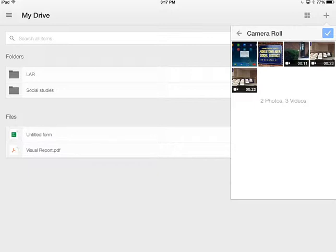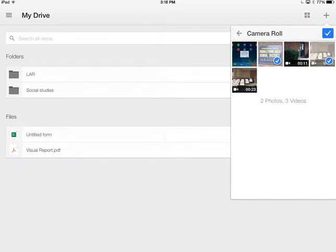It will allow you to bulk upload multiple items. If you watched my other tutorials, this picture will be familiar, and so will this video. So I'm going to tap on both of those, and then hit the check.